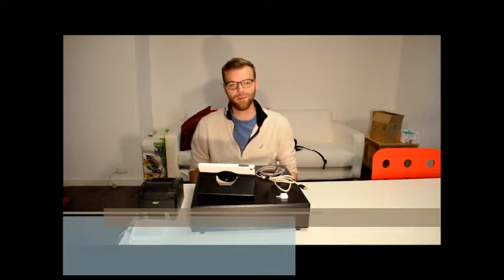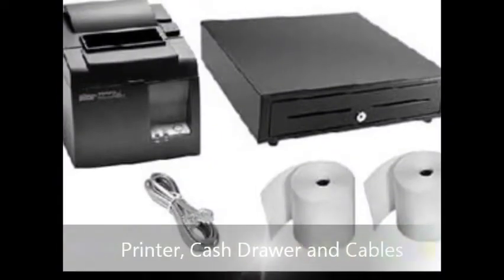Hi, my name is Gavin and I'm with Beagle Hardware. Today I'm going to be teaching you how to connect a Star TSP-143 printer.